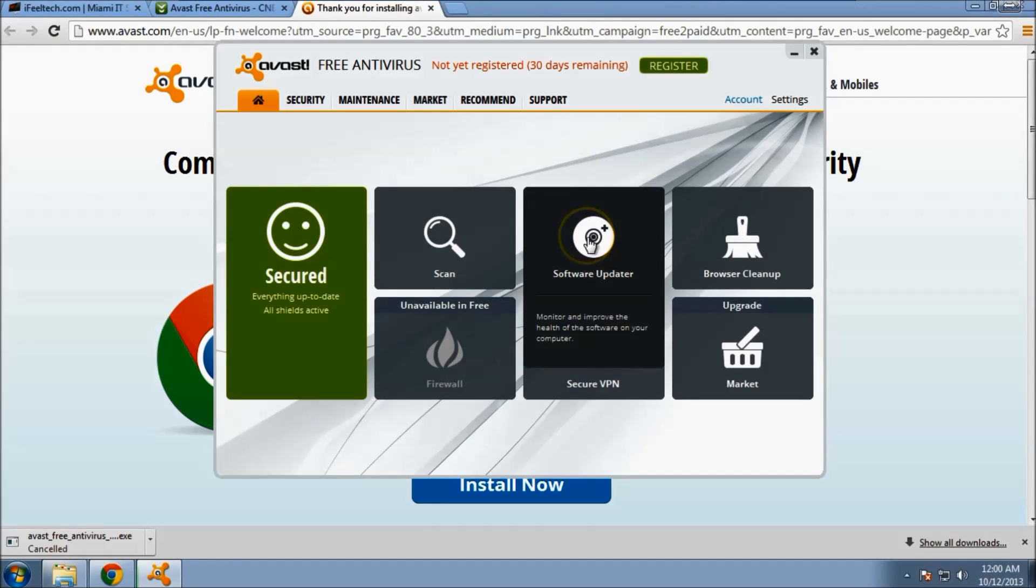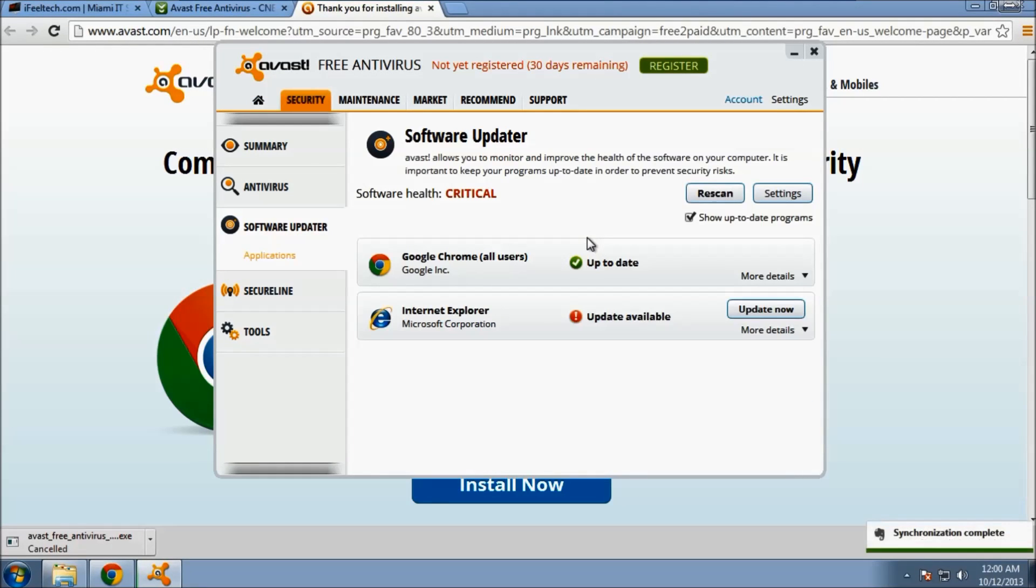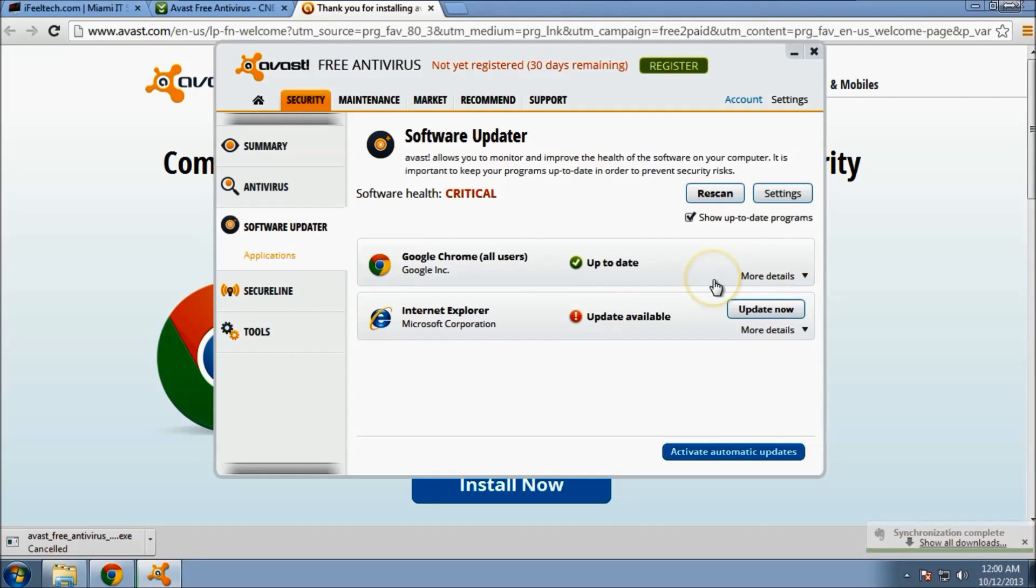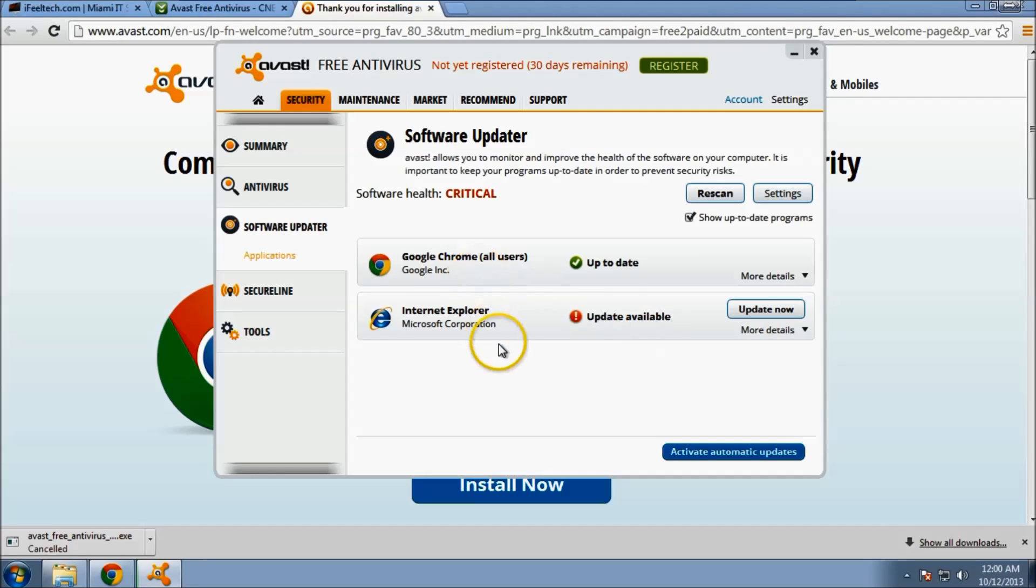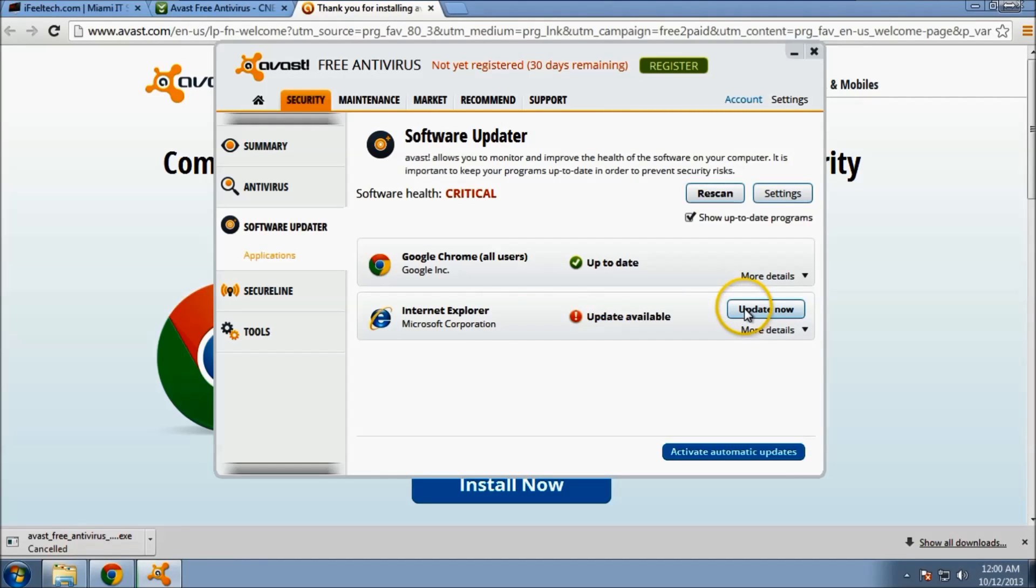The software updater gives you information on your browsers and other internet-capable applications. I only have two installed on my computer right now. But you can see there is an update to Internet Explorer. And you can choose to update now.